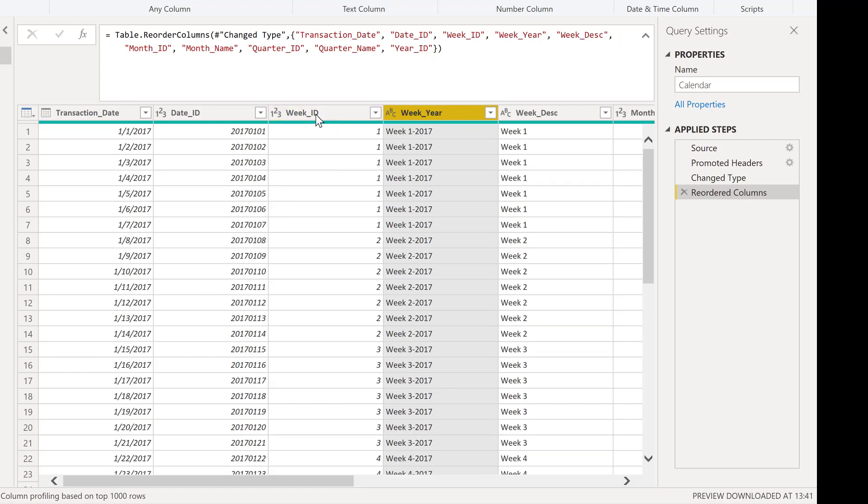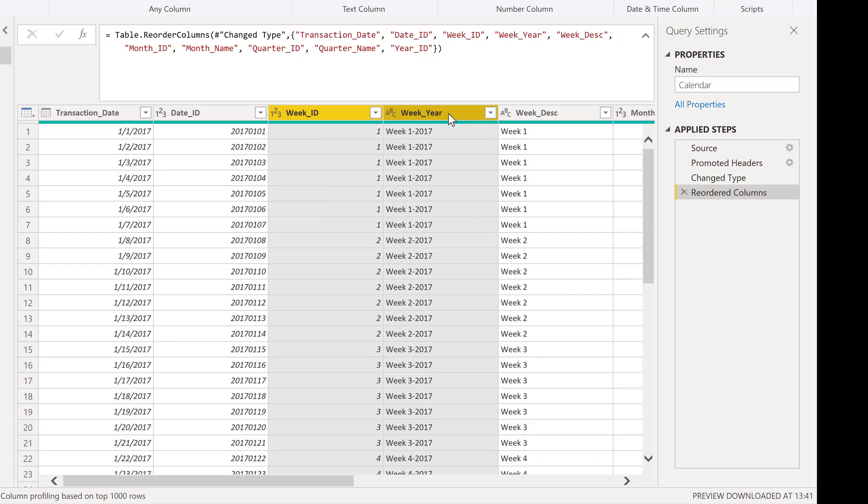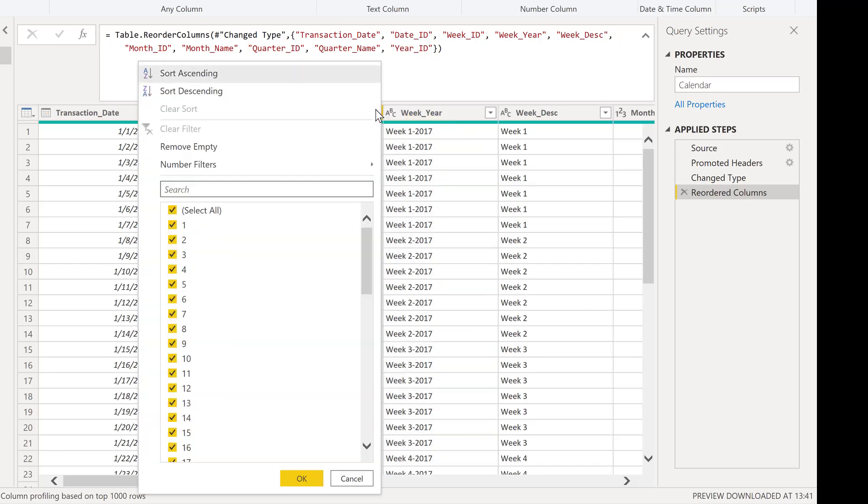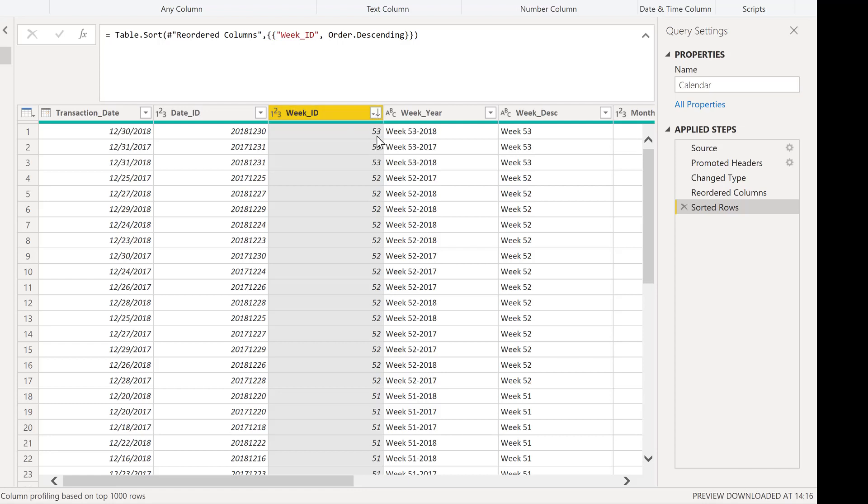So what I'm going to do is I'll select the week ID column first, and then I'll select the week year column and I will sort these descending. And you can see what happens here is we get a single down arrow just on the week ID column. So this is sorting appropriately by week descending.